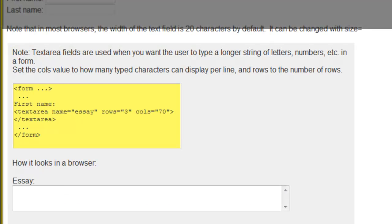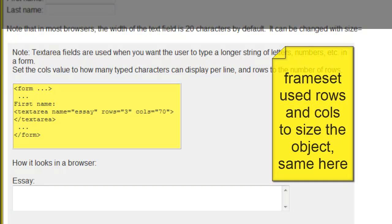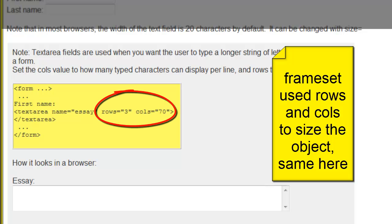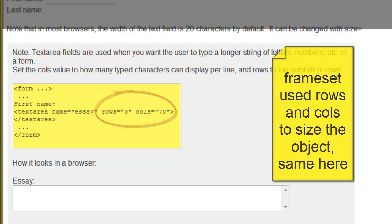The text area looks something like an essay. Aside from defining the text area, you have to specify how tall and how wide it is in typed characters using rows equal and cols equal. Again, similar to a frame.